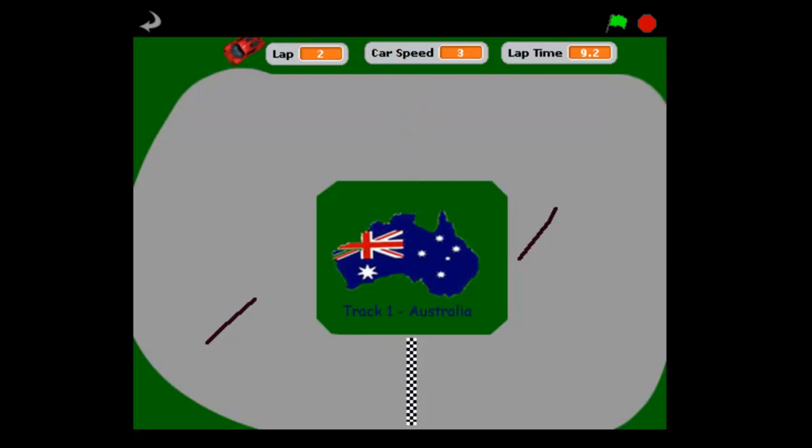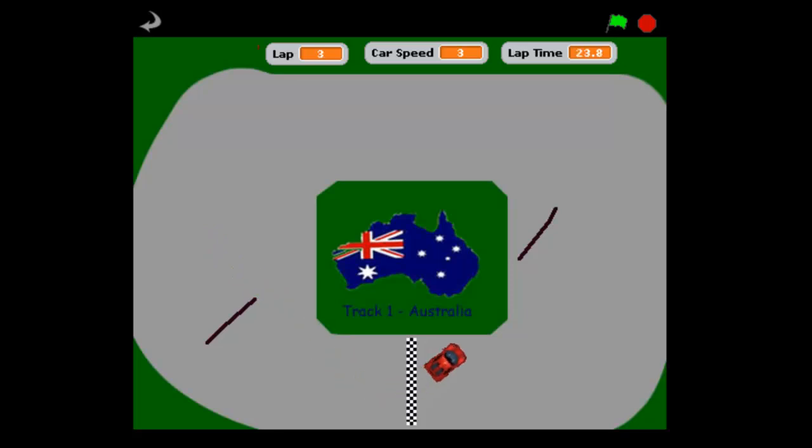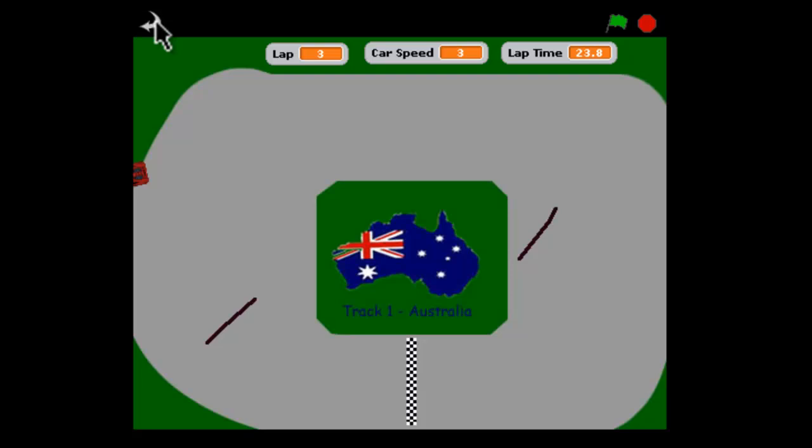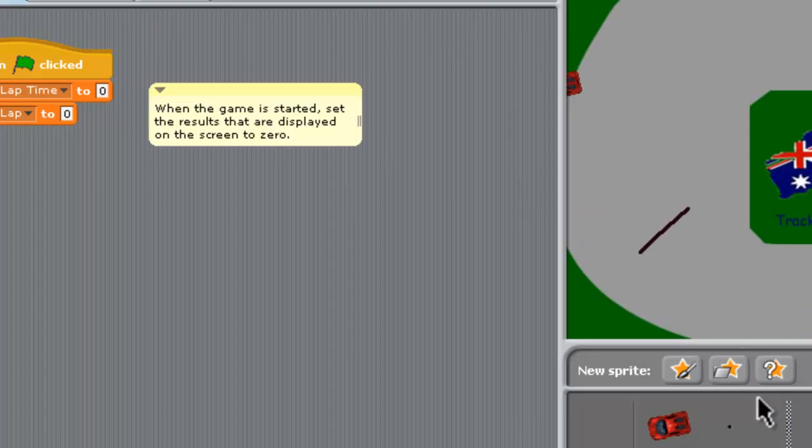Now once the car gets over a speed of three I find it very hard to drive. I'm not a great driver. So this is part one, the first stage of our tutorial. Let's go into Scratch and see how this is made.